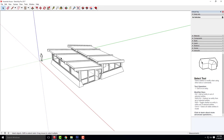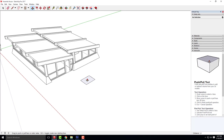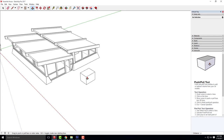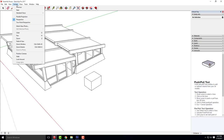As kind of a refresher, last class we created our floor plan. We create a floor plan by starting with a box. We took that box and used the push and pull tool to push it up four feet to establish a four-foot ground plane. Floor plans are typically cut at four feet, which is why we do this.